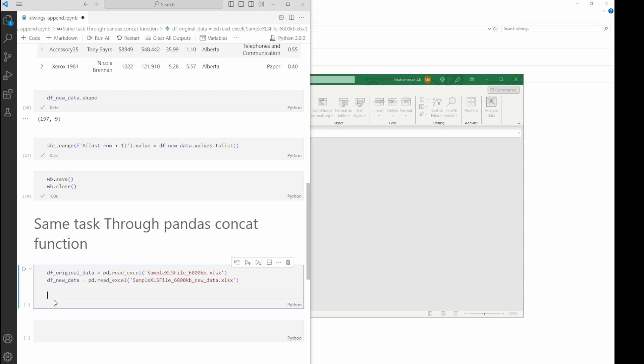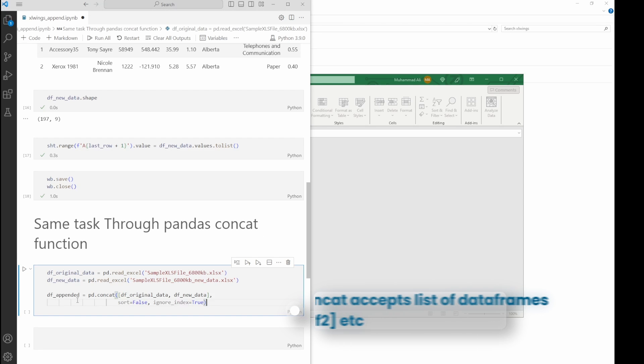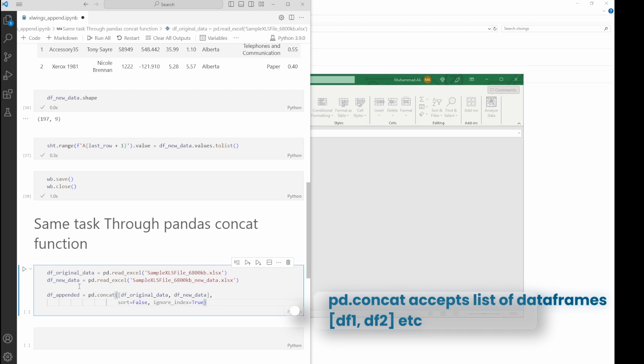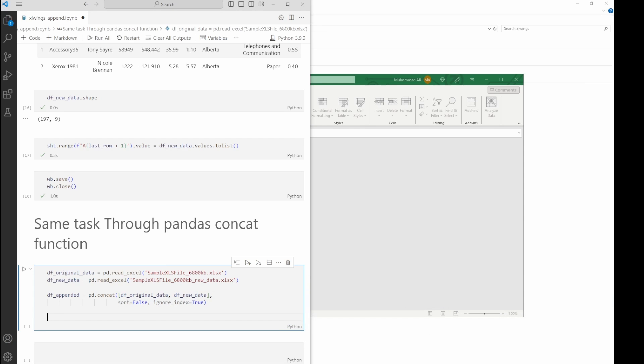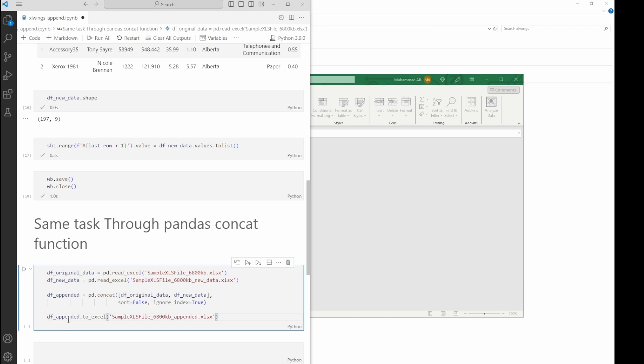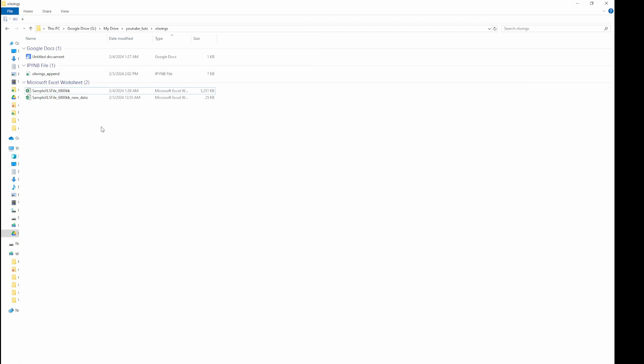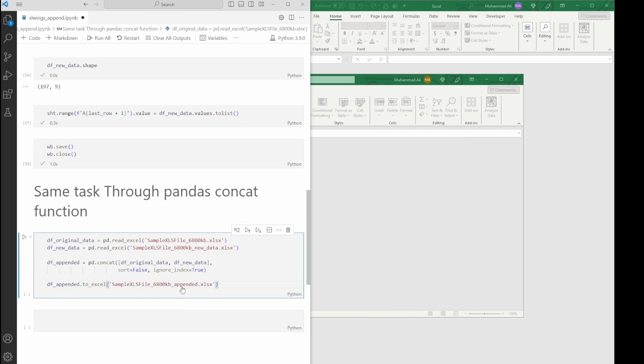Then we export this back to Excel as a new file. Let's add the line as well. It says .to_excel and we give the new file name (that is appended). Keep in mind that right now there is no appended file here, so let's run this and see what time it takes.